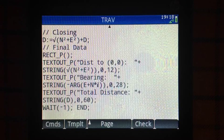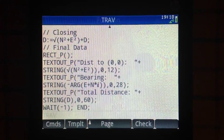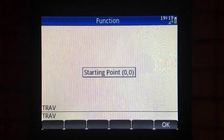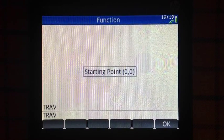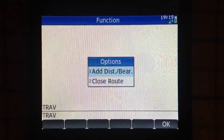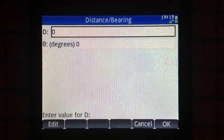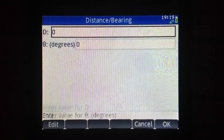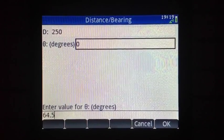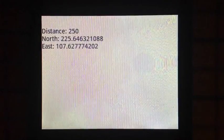Now let's see the program in action. I'm calling up the TRAV program. I get the message that the starting point is 0, 0. I'm going to add distance and bearing. For example, I'll go a distance of 250 units at 64.5 degrees. I hit OK and it tells me I went 250 units. Here are my coordinates: an easting of approximately 107.62 and a northing of approximately 225.646.